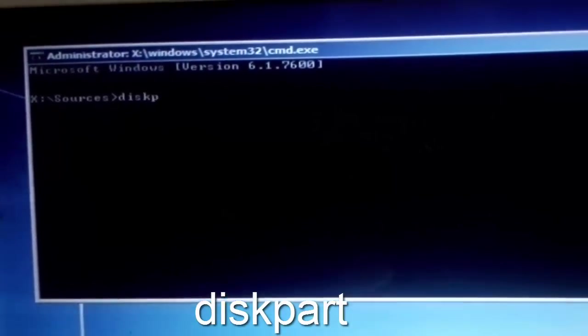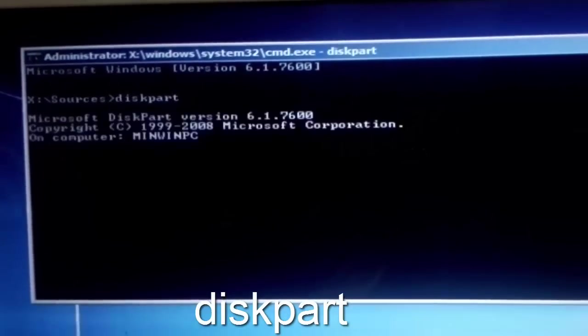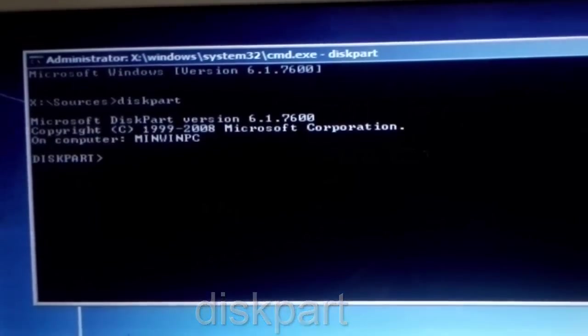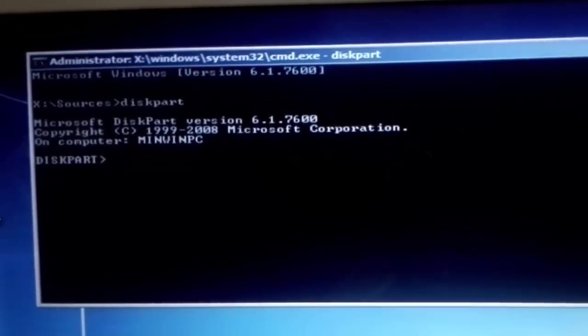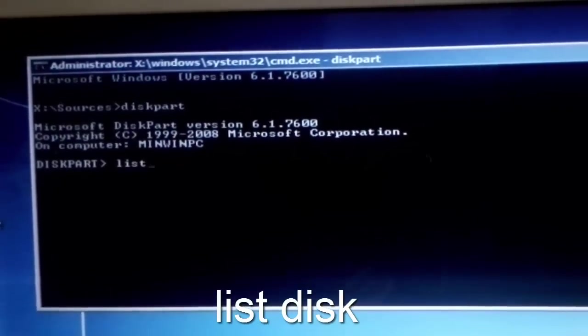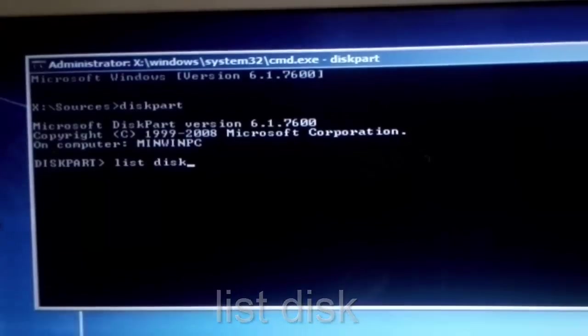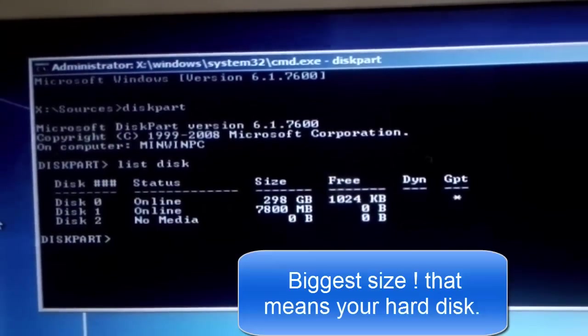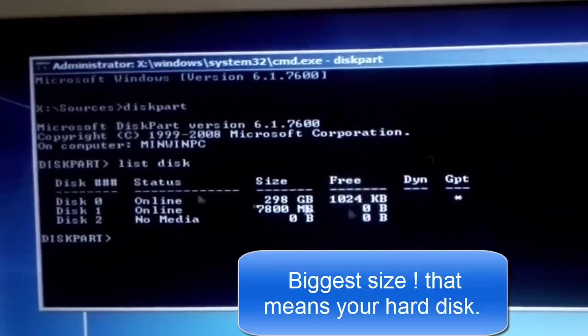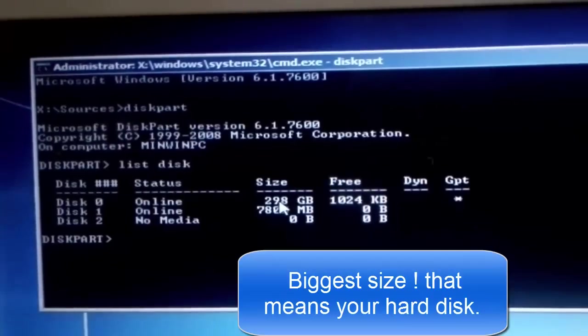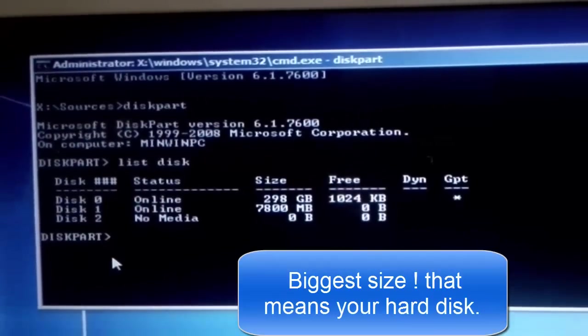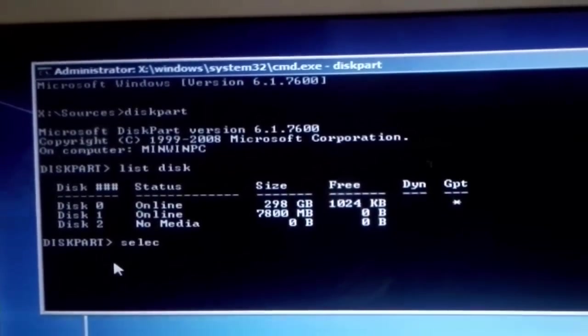Now type diskpart, and now type list disk. Now here you can see available disks which are connected with your computer. Now I'm going to select my hard disk.